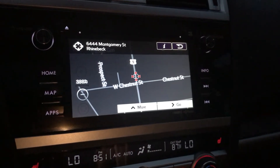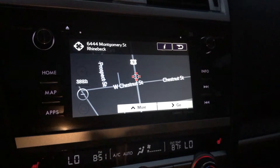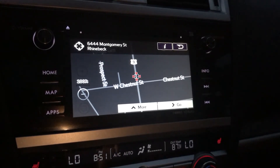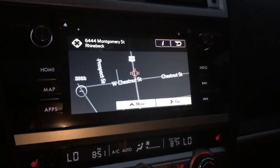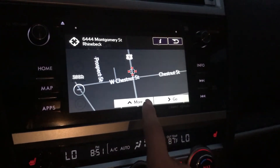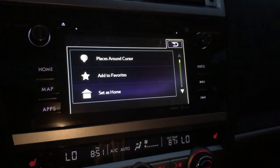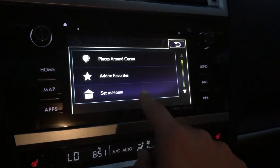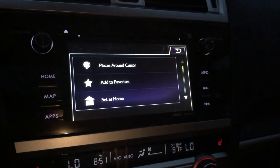At this point I could say go if I wanted the car to bring us right to that location, but I actually want to save this as a favorite since I go here pretty much every day. So I'm gonna go to more, and then add to favorites — or set as home if you're plugging in your home address.